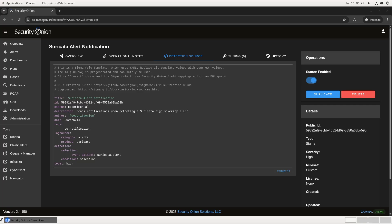Once this rule is created and enabled, every Suricata alert will generate a high-severity SIGMA alert, as you can see at the bottom here. If you want to be more fine-grained, you can have individual SIGMA rules that trigger for different severities of Suricata alert. Check out our documentation and the documentation from the SIGMA project for more details.